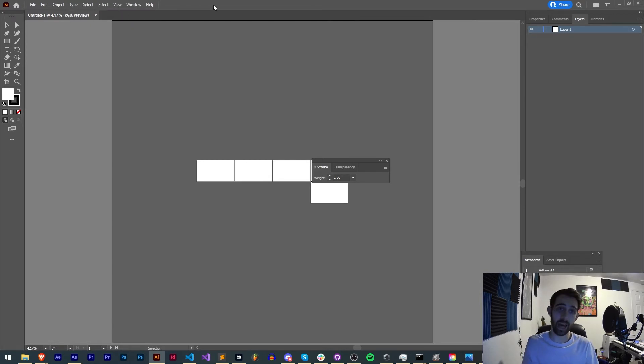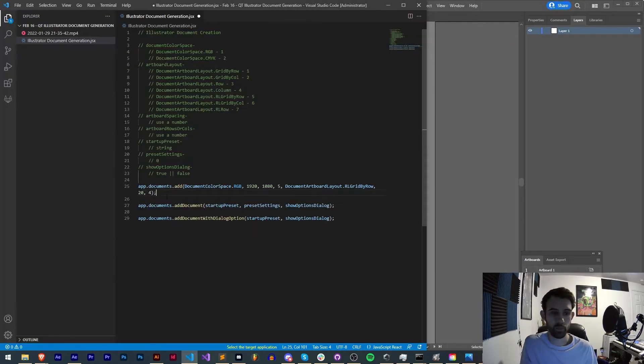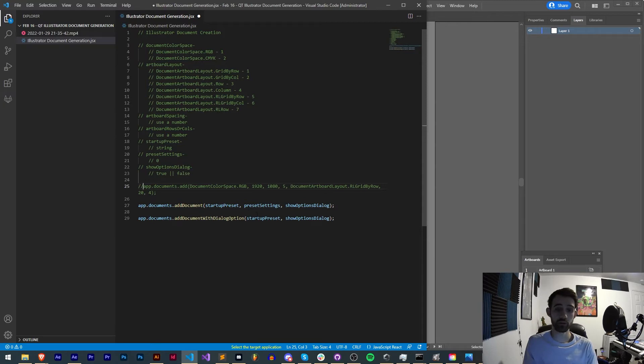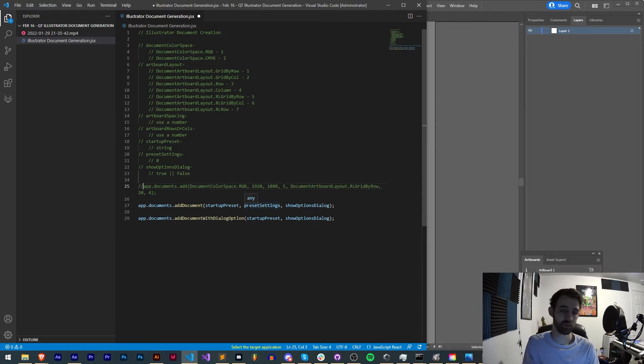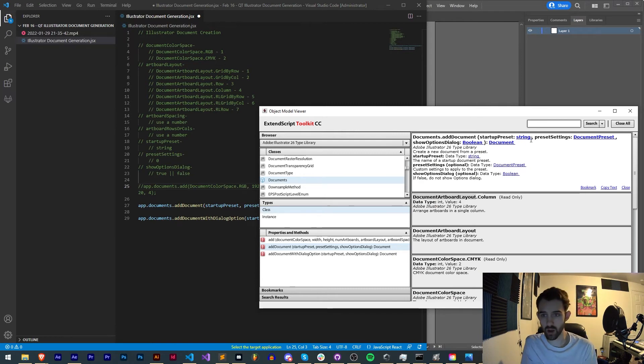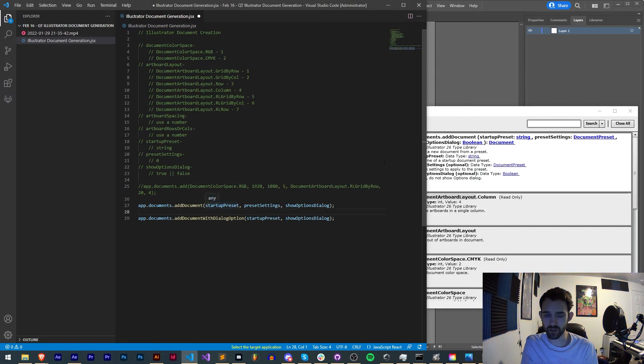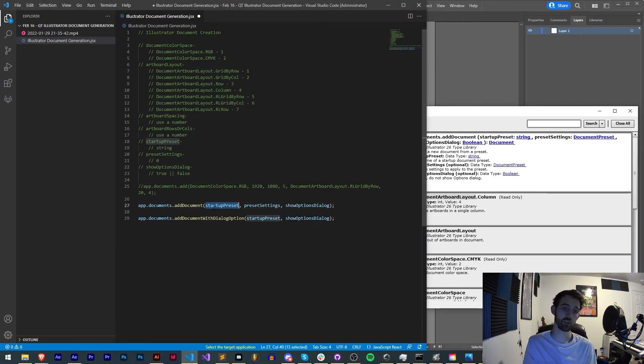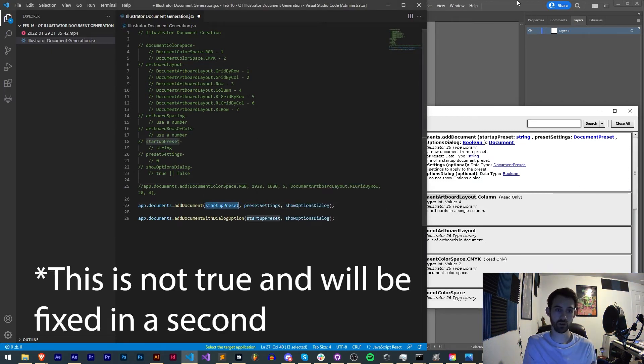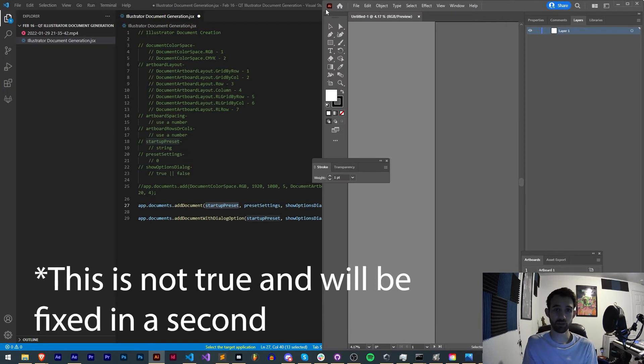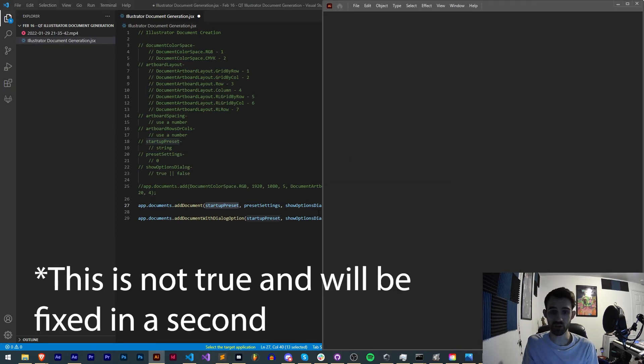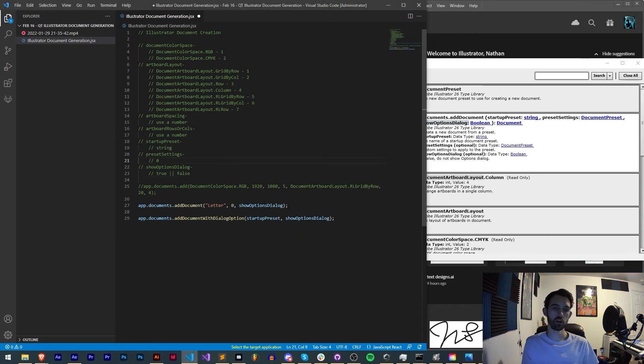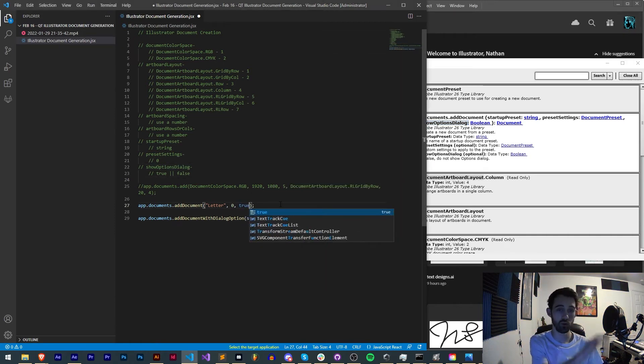So the next one is called .addDocument. This one only requires three arguments which makes things quite a bit simpler, even more so because they're optional. In this case just the startup preset is required. In fact I don't even know entirely if it is, but the startup preset is going to be a string. So whenever you launch Illustrator for the first time you're going to see all of your startup presets. And then show options dialogue, true or false, of whether you want to show the options.